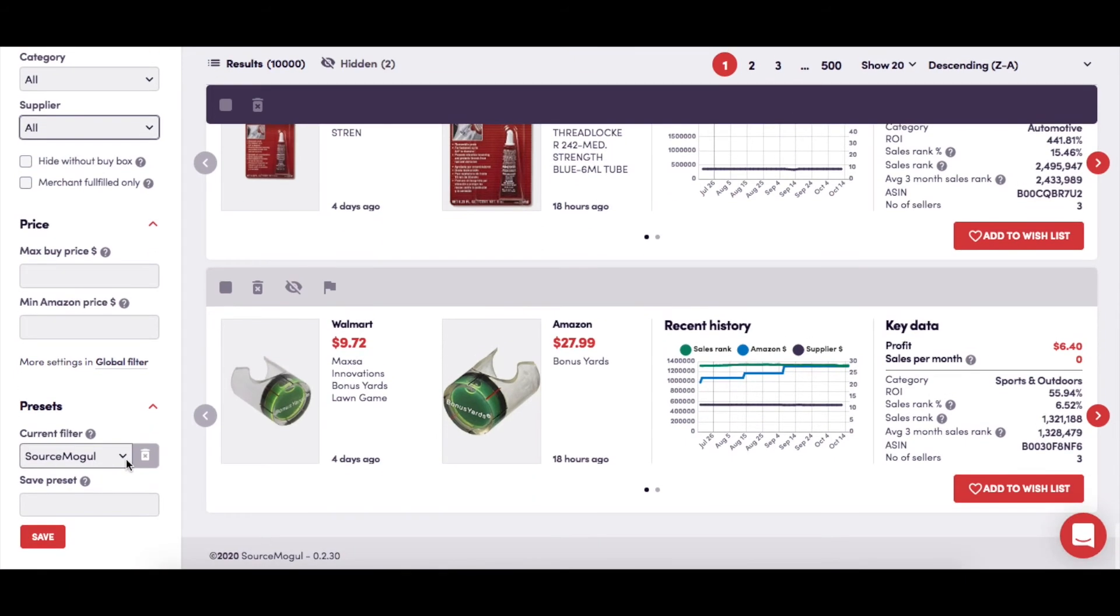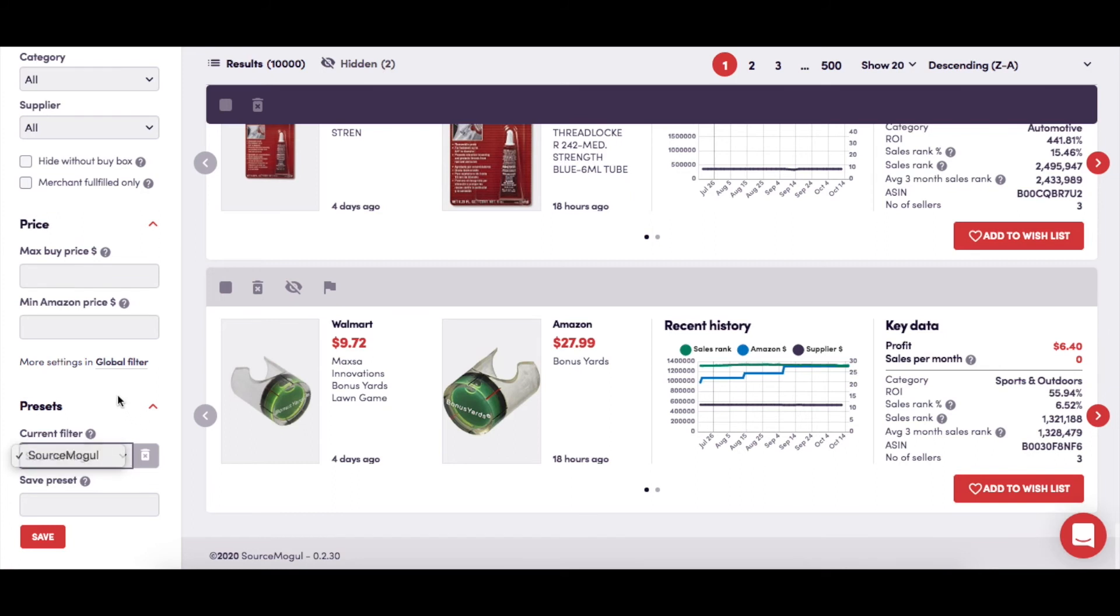This will give you the option of finding a previously saved set of filter preferences using the drop-down menu. Any time you set your filters, give them a name, save them, and they'll be available in this drop-down menu whenever you look at your search results.